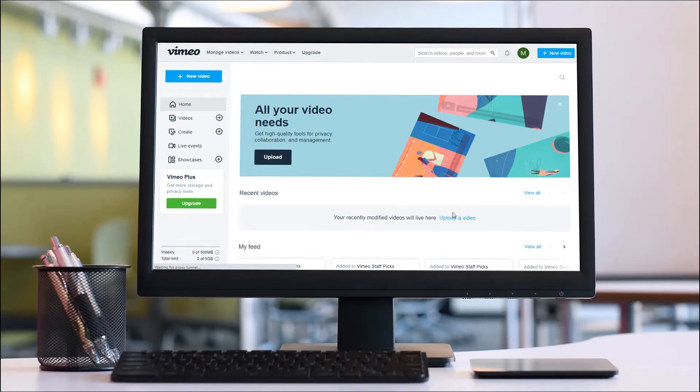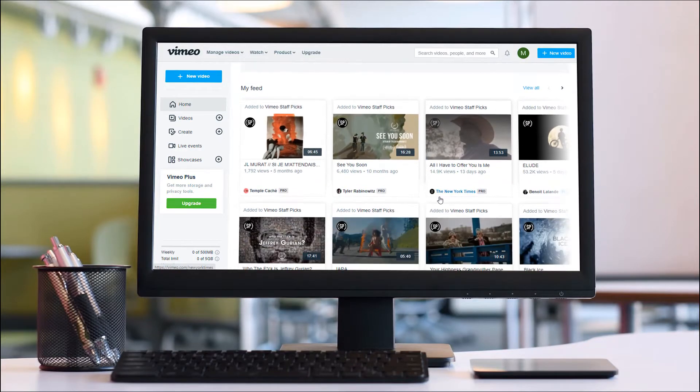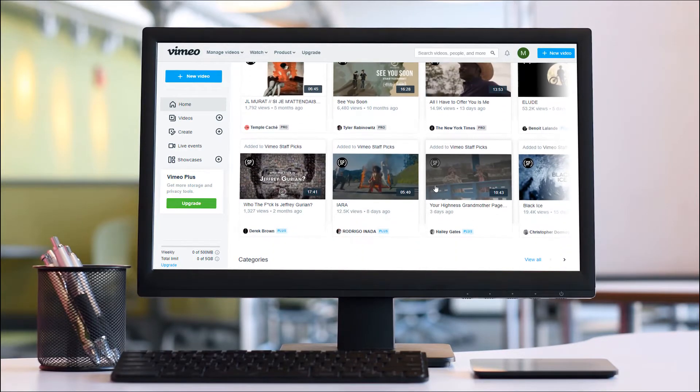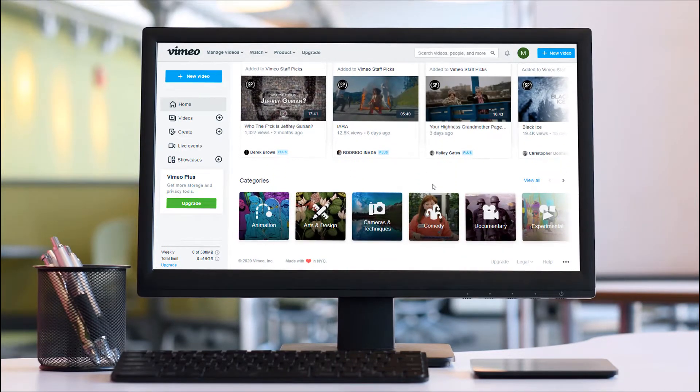Hi guys and welcome back to another PremiumPress video tutorial. Today I'm going to show you how to import Vimeo videos into your PremiumPress website. So let's get started.